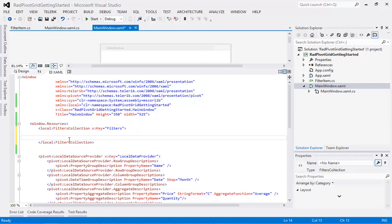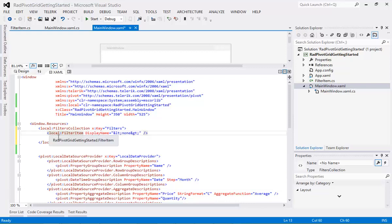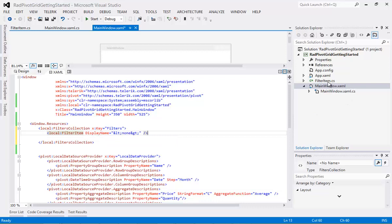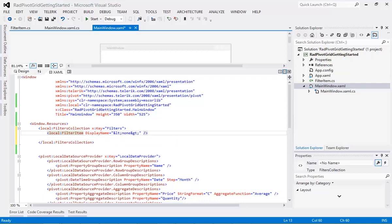After closing that tag, I'm going to add in my first filter item. This first filter item is not going to actually do anything but remove whatever filter is currently in place. So I'll paste that in — we have a local:FilterItem with a display name property set to "None", then we just close the tag. That's the XAML for the None filter.